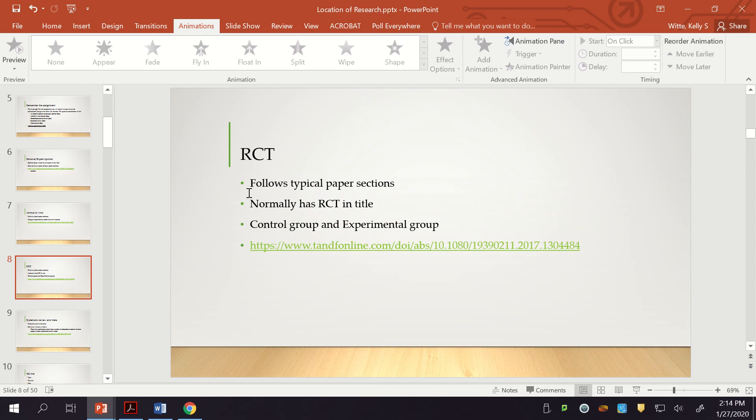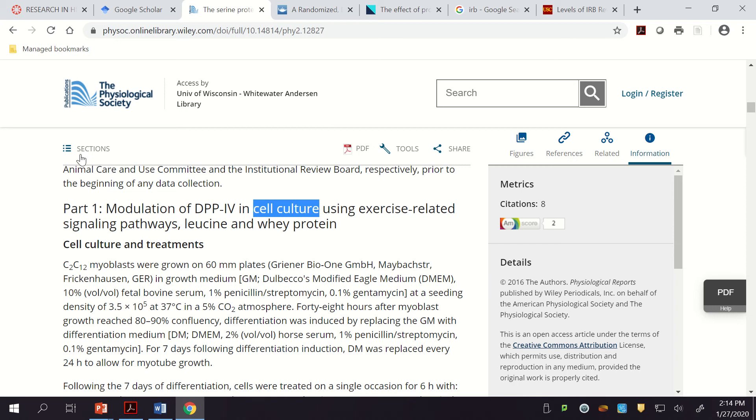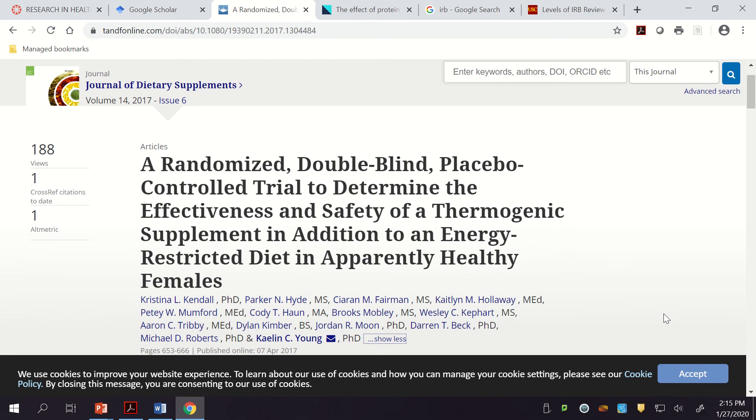Randomized control trial. That hopefully you know what that is. Almost all of the time if you find research and it's randomized control trial, it will be in the title of that paper. And that's because if it's a randomized control trial, that's our highest tier of experimental research. Here's a paper I found: a randomized double-blind placebo-controlled trial to determine the effectiveness and safety of a thermogenic supplement in addition to an energy-restricted diet in apparently healthy females. It says randomized control trial right within the title. So your search term should probably incorporate that.